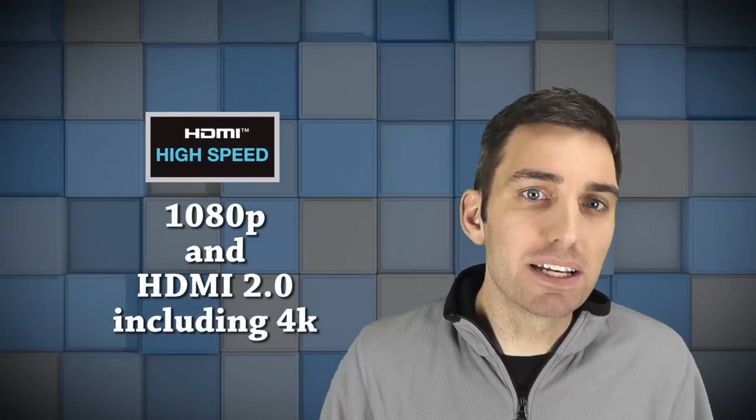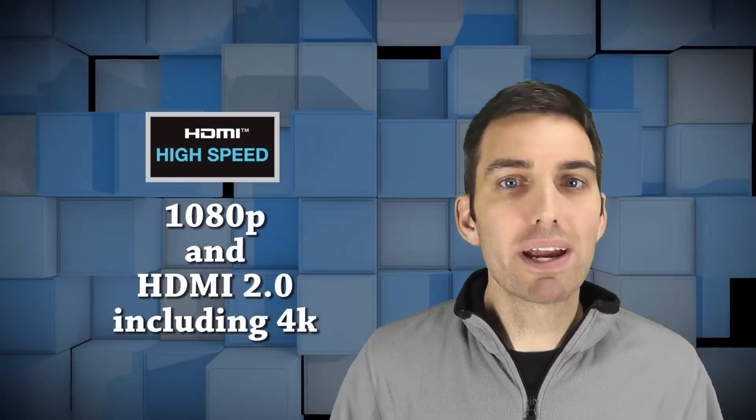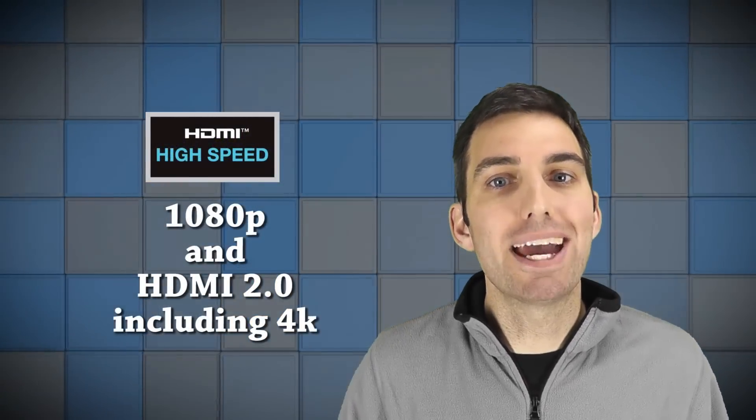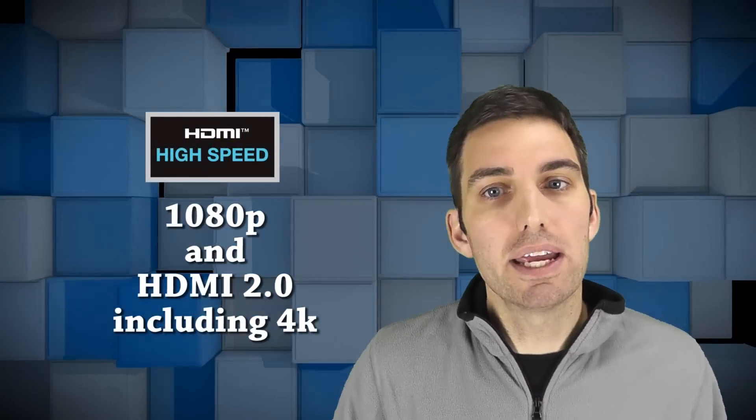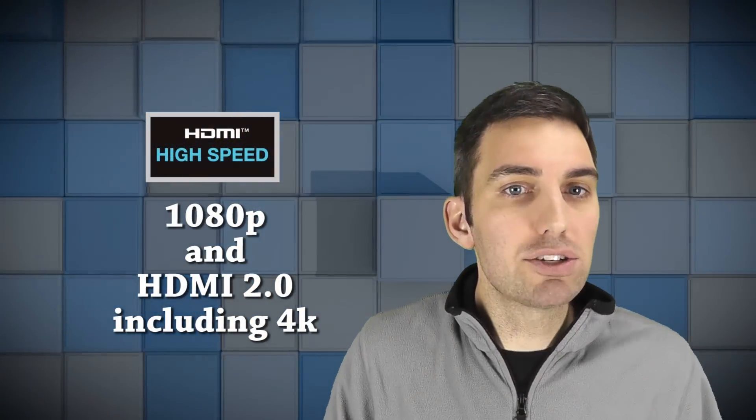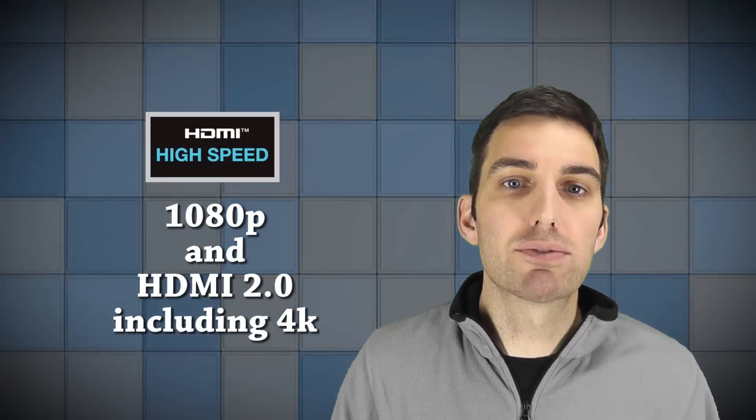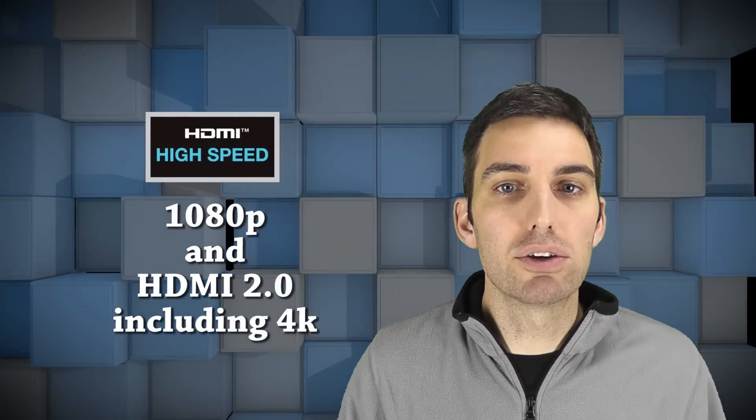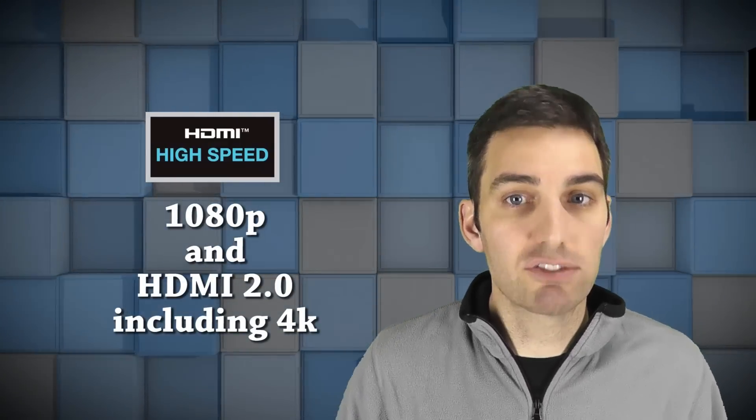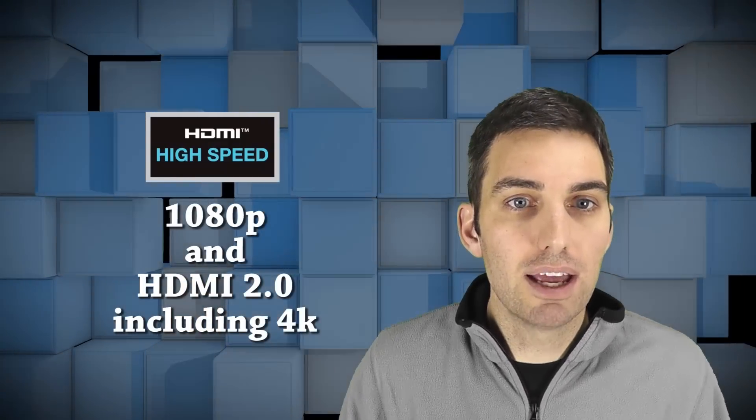A high-speed cable is rated for 1080p and beyond, including the new HDMI 2.0 spec which provides for 4K resolution at 60 frames a second, among other advances.